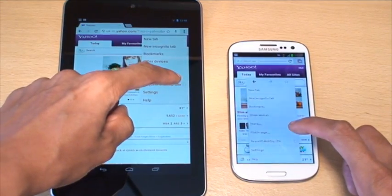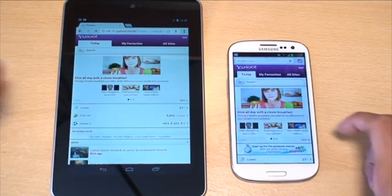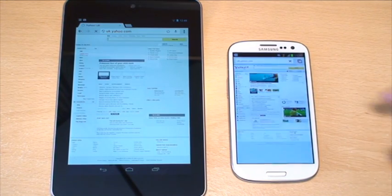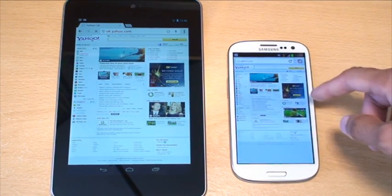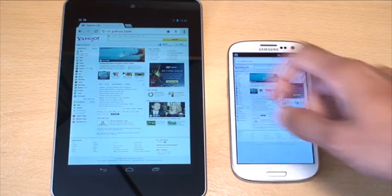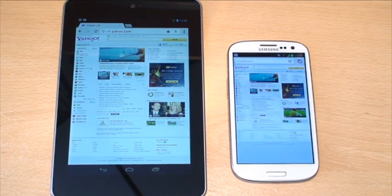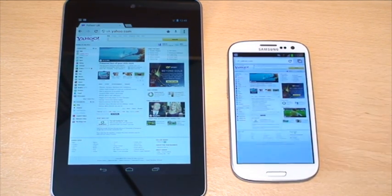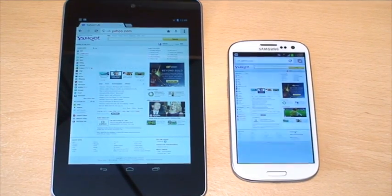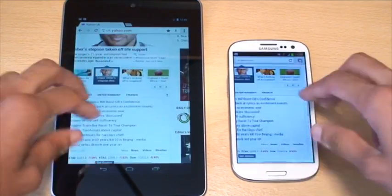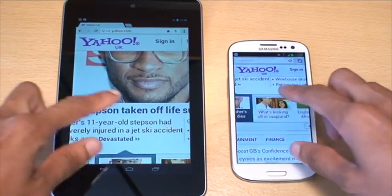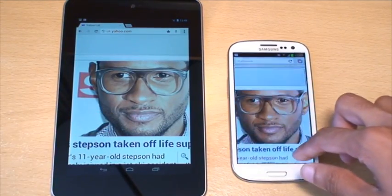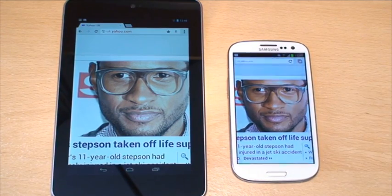So what we'll do, that one's done. Well, the content wasn't all loaded, so I think the Nexus 7 had that ever so slightly, but just purely because the content wasn't loaded on the S3.